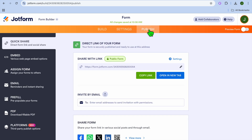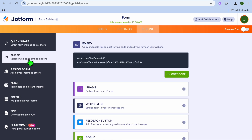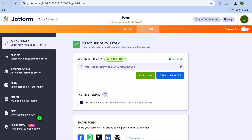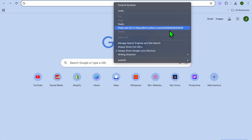To publish your quiz, tap 'Publish'. After selecting publish, you can select 'Embed' and copy the code to embed it on your WordPress website, for example. If you'd like to share the link right away, tap 'Copy Link'. You can also download it as a PDF — either a pre-fill PDF or a fillable PDF — from the left column.